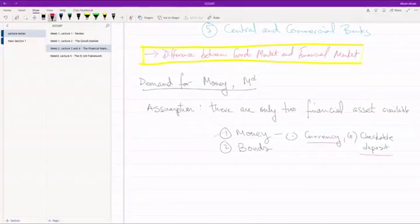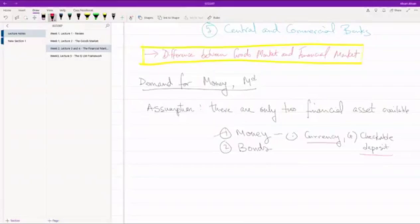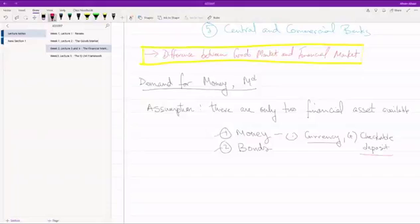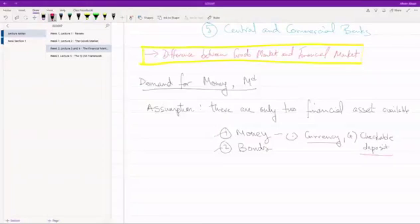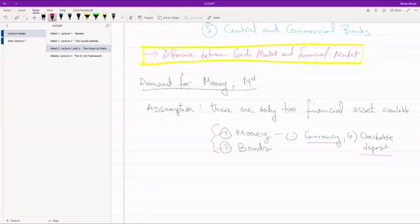And obviously money doesn't pay any interest. Now bonds pay interest. So bonds are, let's say you invest 100 taka today in a bond and that 100 taka, it's going to be returned to you as let's say 110 taka a year from now. So there's a 10% interest that you can earn. So these are the only two ways in which you can hold your money in the economy, either as money or as bonds.